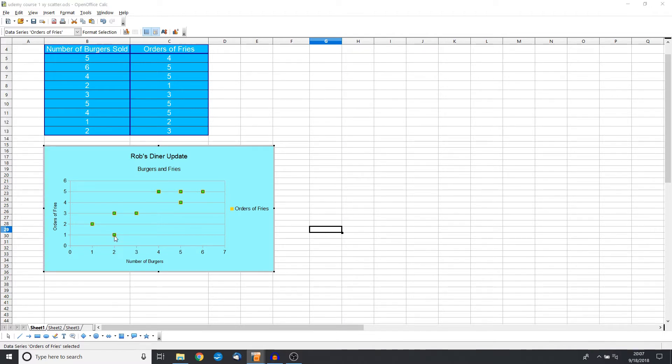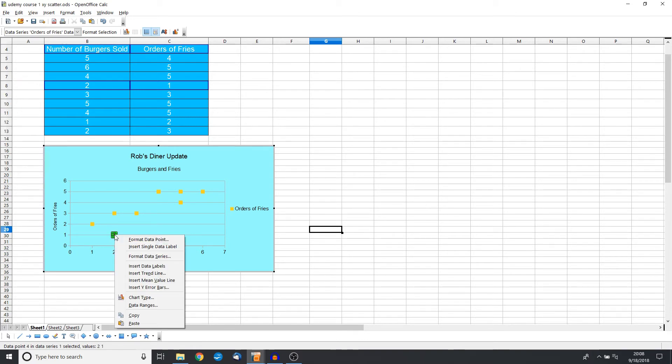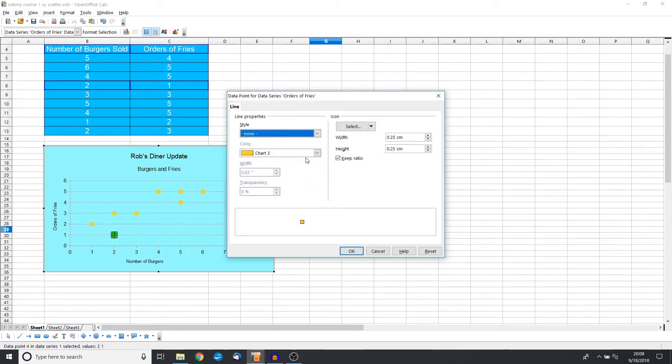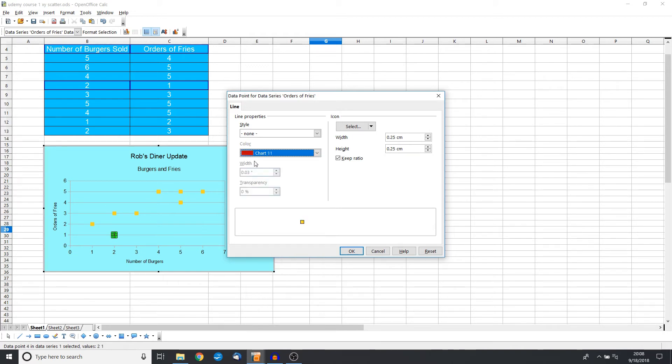Now we specifically want this data point, so this is going to be our fourth click. We are actually clicking on that and we see the green box. So now that we have the green box all around, we can do a right-click and we can format this specific data point. Just to show that is a really bad day for us, we are going to make it red.